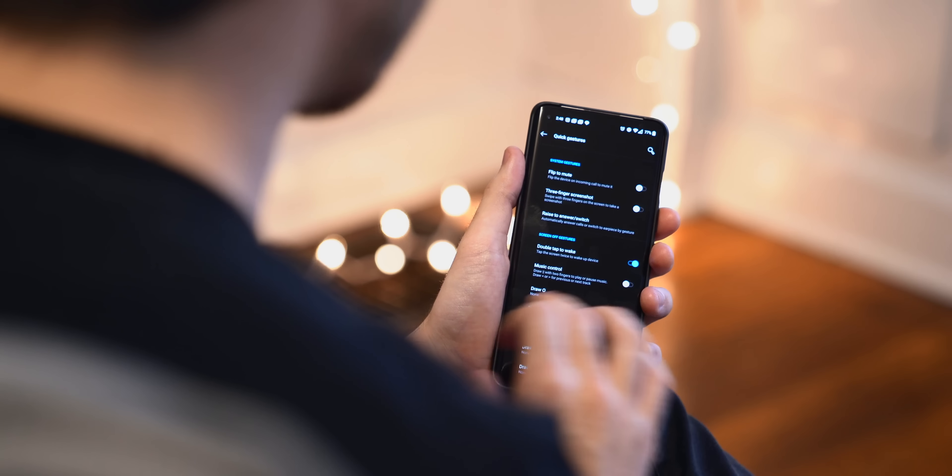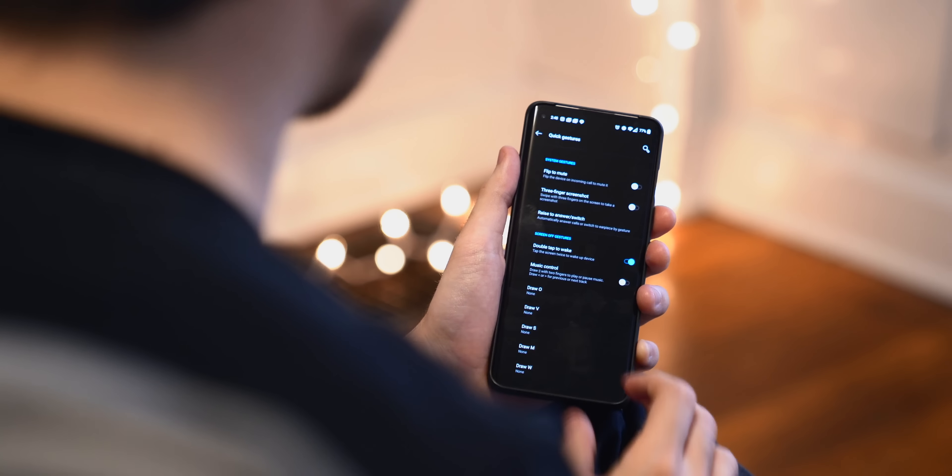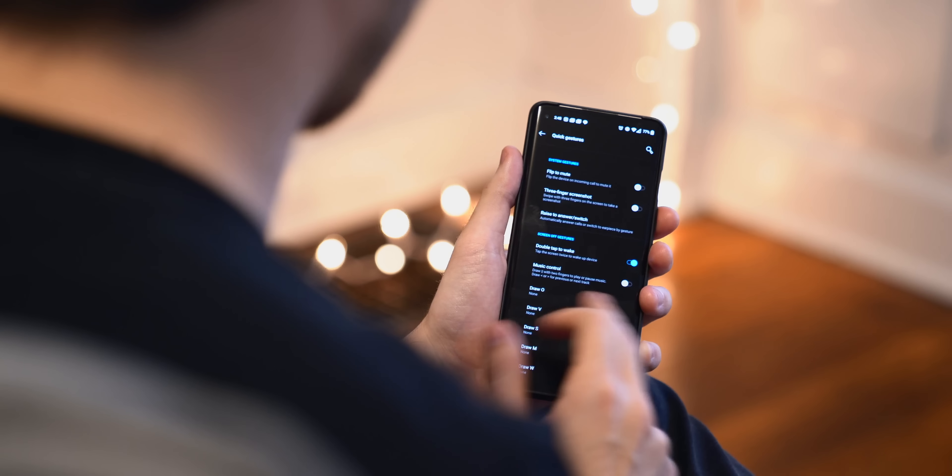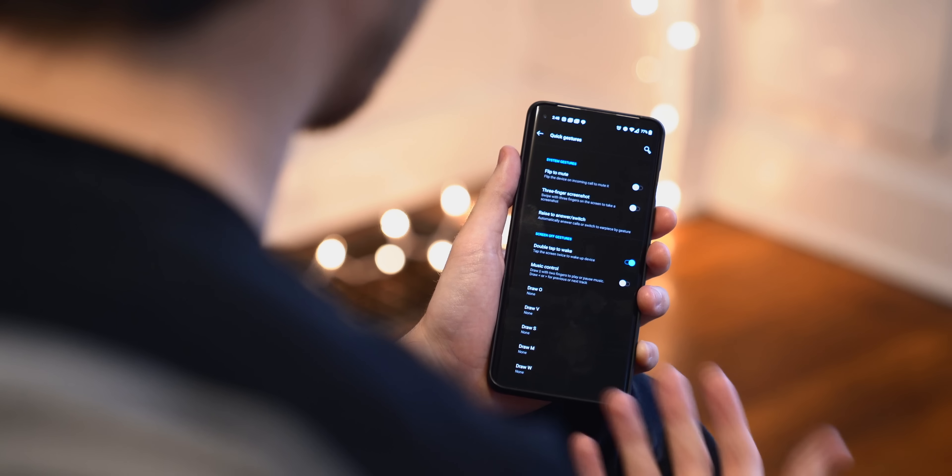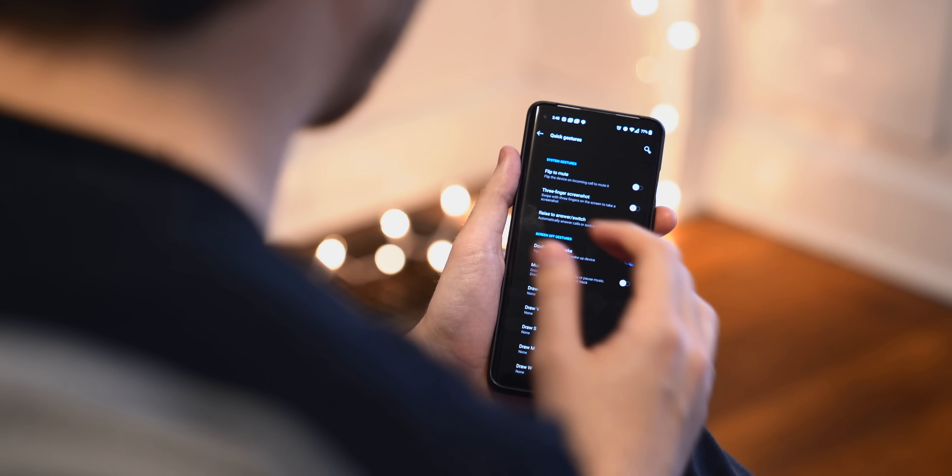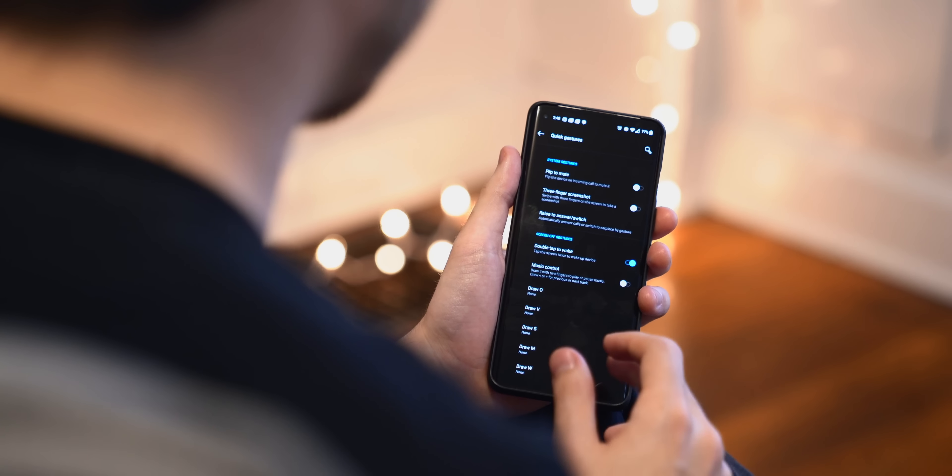Something I really do like is the double-tap to wake, which is pretty self-explanatory. When the screen is off, you can tap it twice to wake it, tap it again to turn the screen back off. I really, really like that.